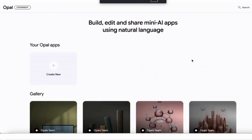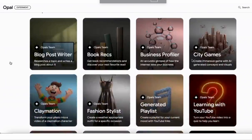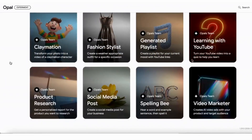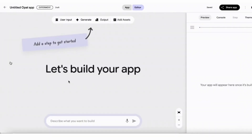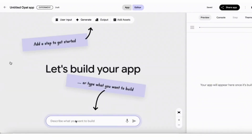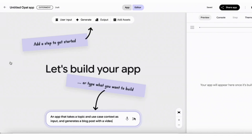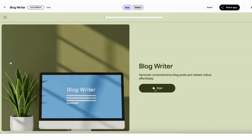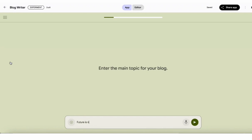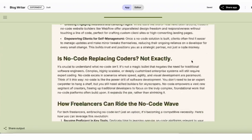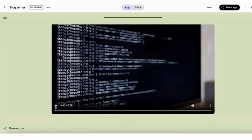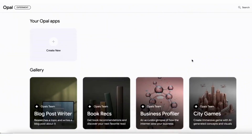Think of Opal as a bridge between your ideas and functional AI applications. Sometimes you have a great concept for an app but get stuck on the technical side — needing to know a programming language or understanding complex AI models. Opal basically says forget all that. It uses natural language, meaning you can just describe what you want to build using everyday words. If you've ever worked with automation tools like n8n or Langflow, you might recognize the interface.